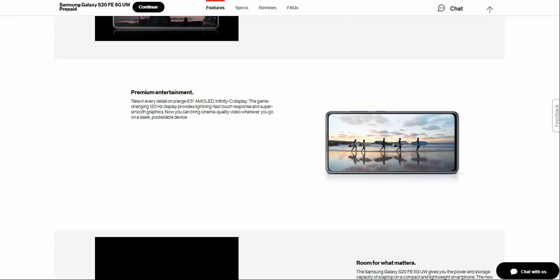Premium entertainment. Take in every detail on the large 6.5-inch Infinity-O AMOLED display. The game-changing 120 hertz refresh rate provides lightning fast touch response and super smooth graphics. Now you can enjoy cinema quality video wherever you go on this portable device.